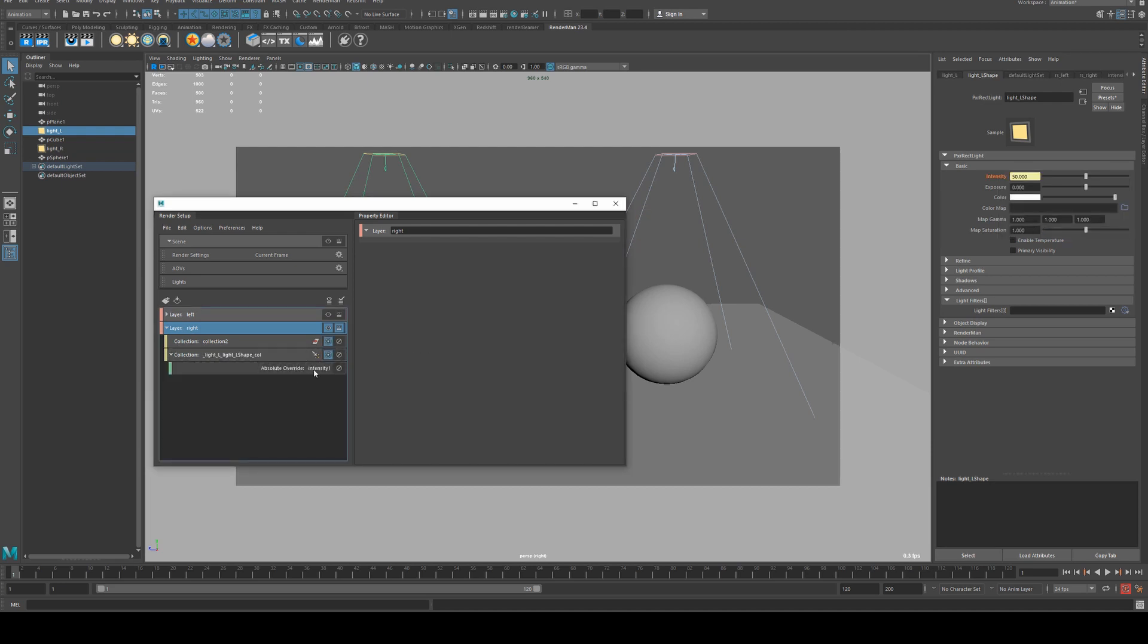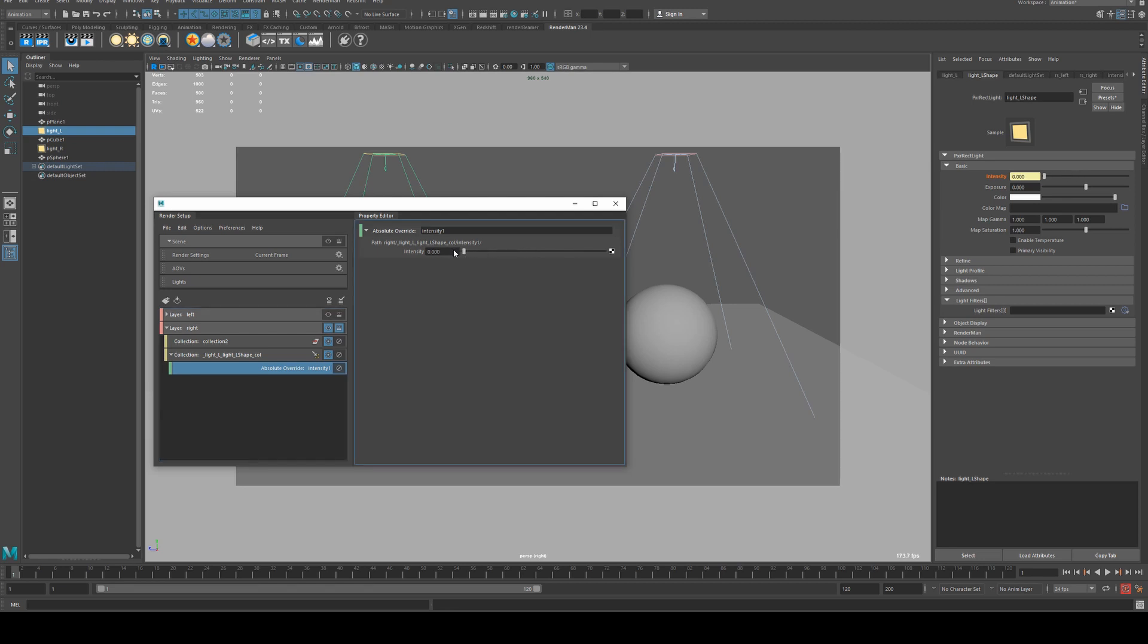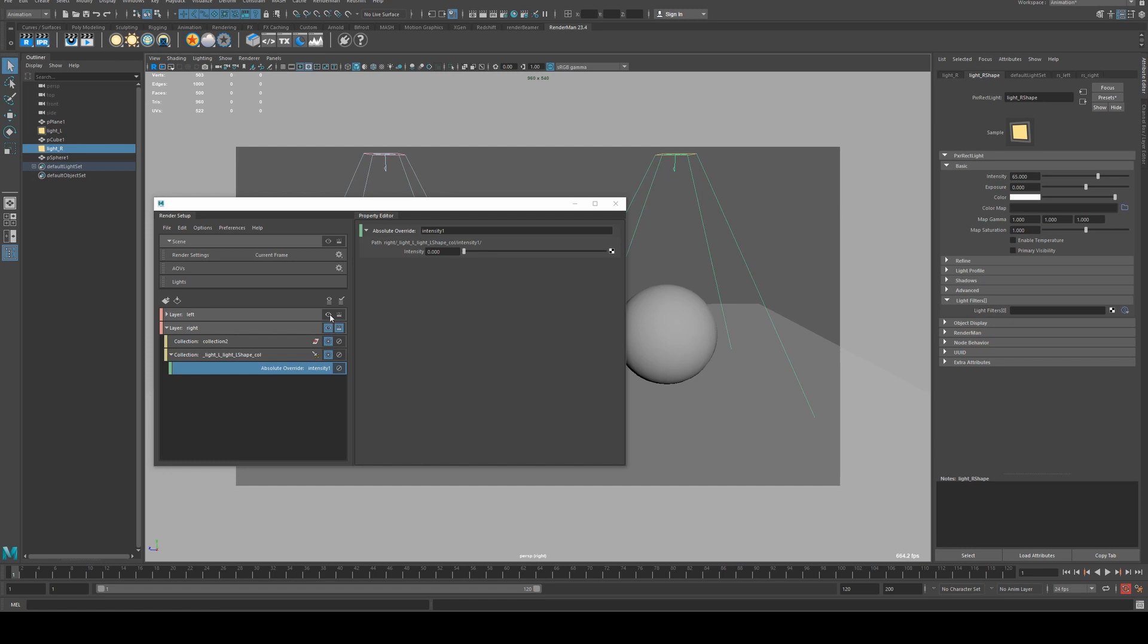Then we can enable those and set this down to zero. You'll see that our right hand light in this layer is set to 65, whereas if we go to the left hand layer, it is set to zero.